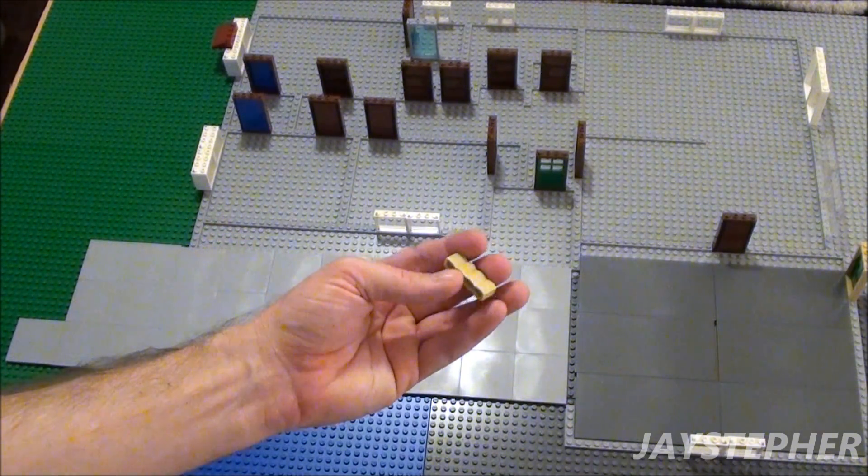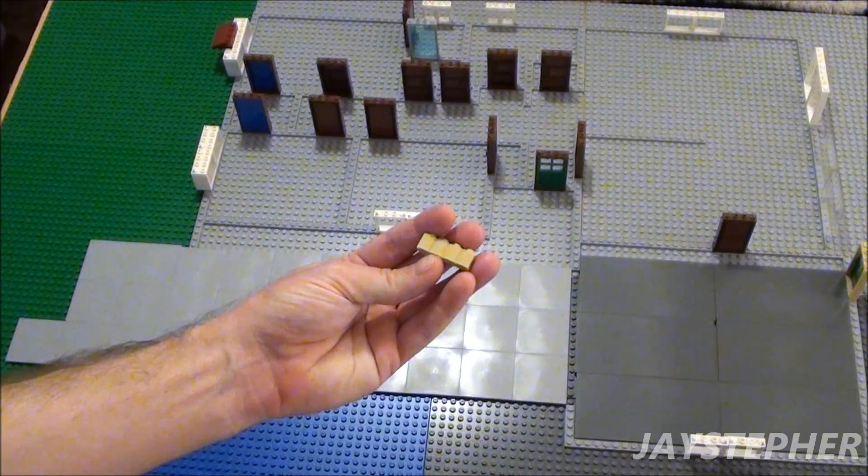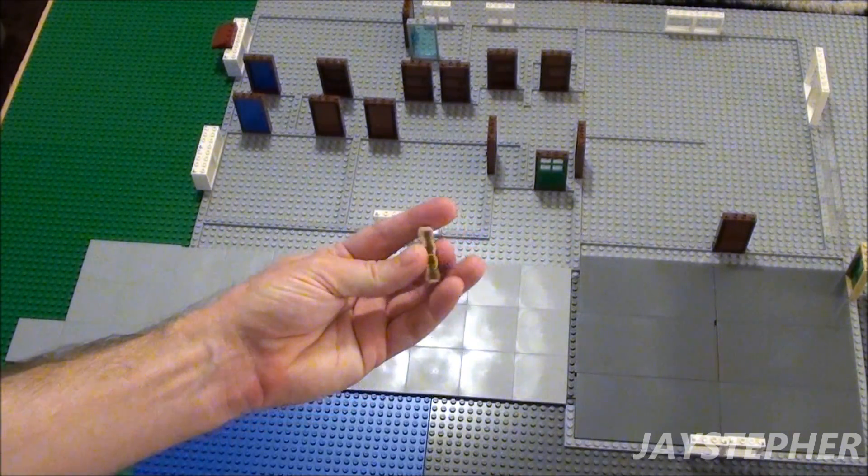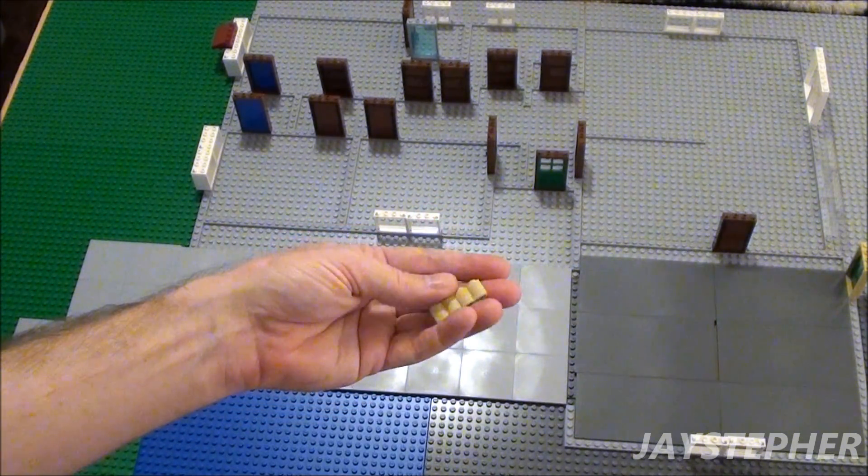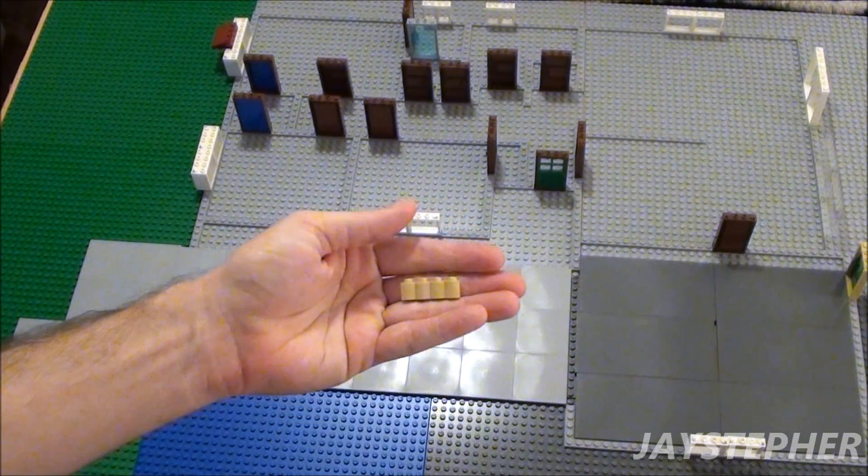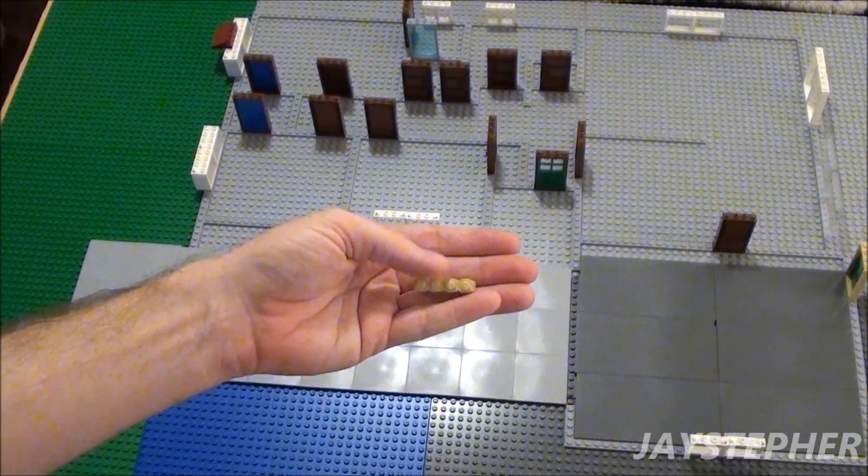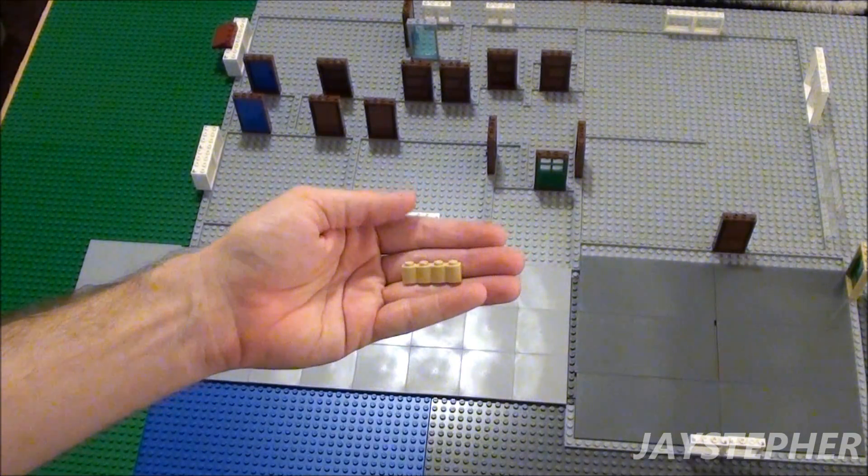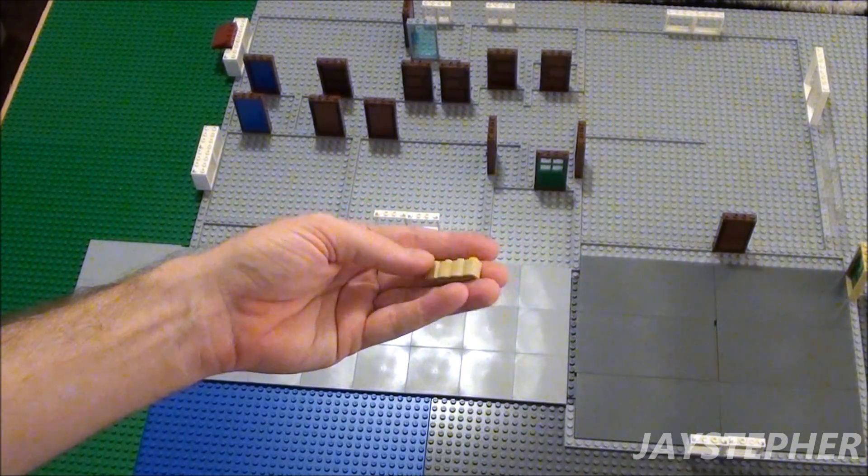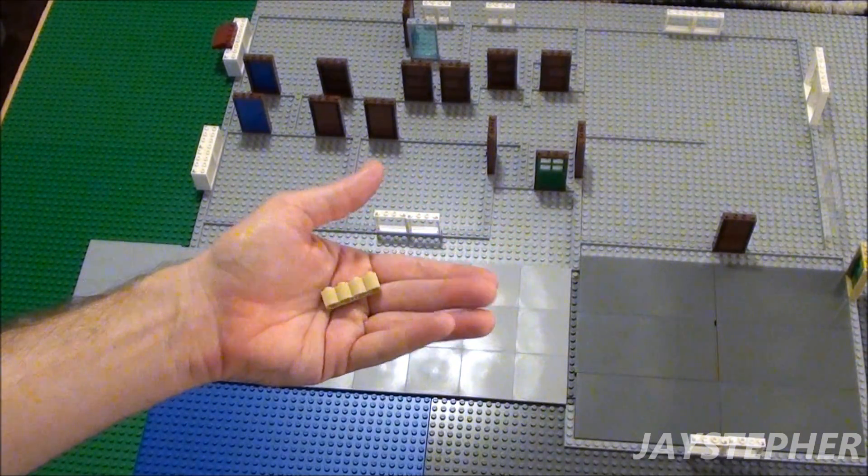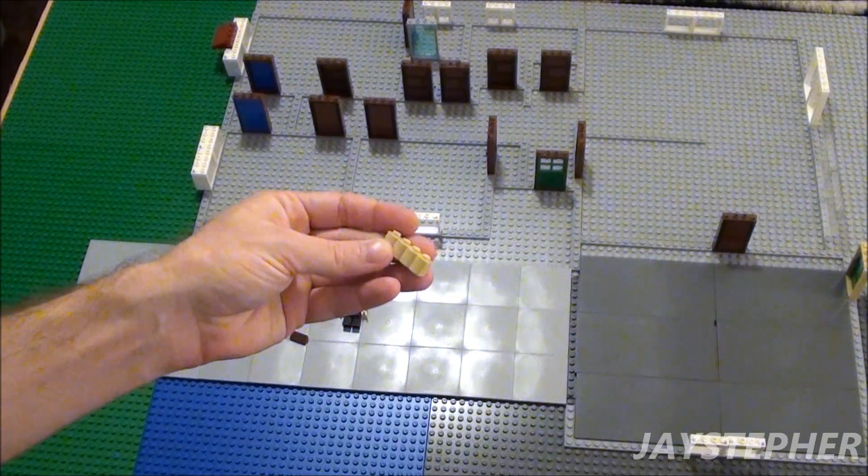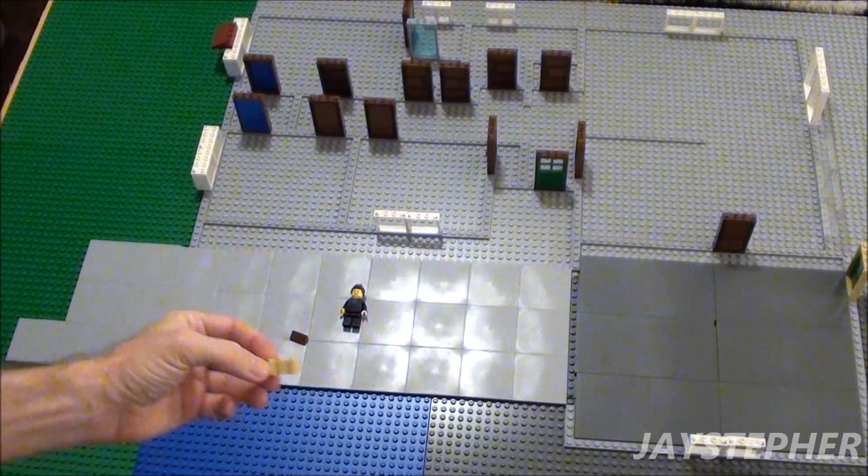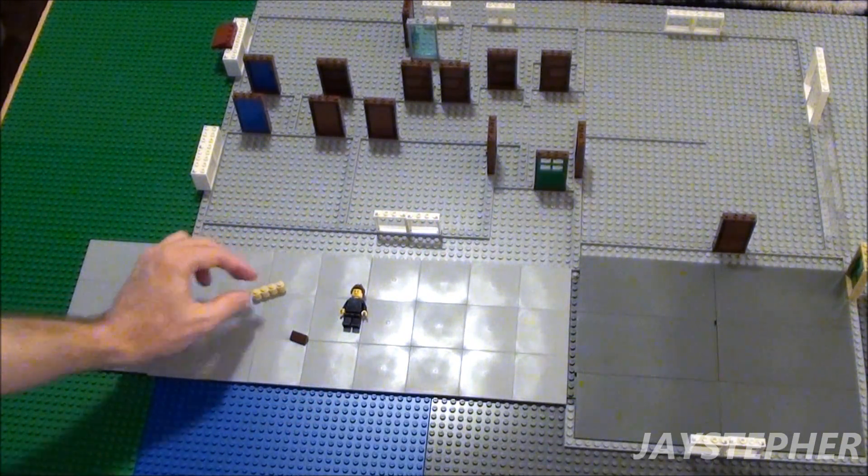Now the 1 by 4 tan Palisade bricks are hard to find. I find these in every color but tan. Seems like nobody carries these in the quantity that I need.